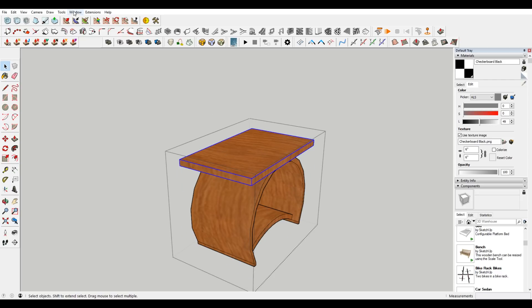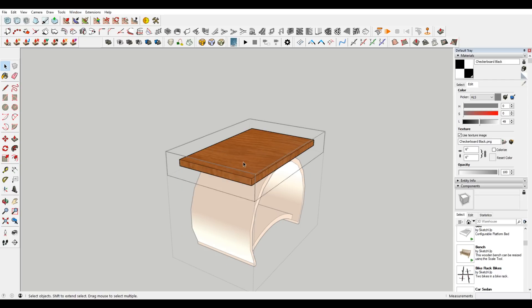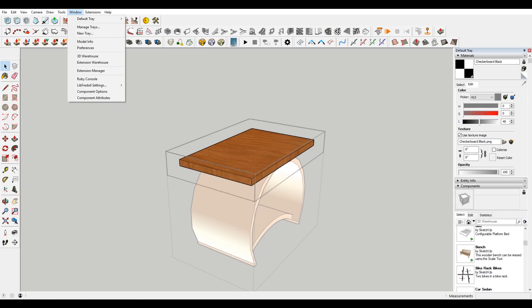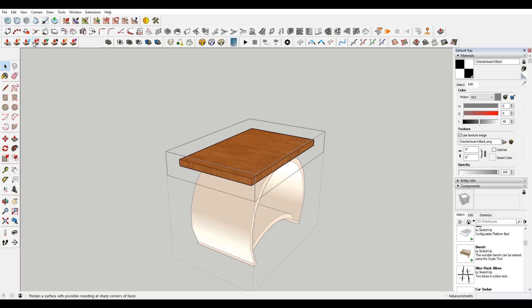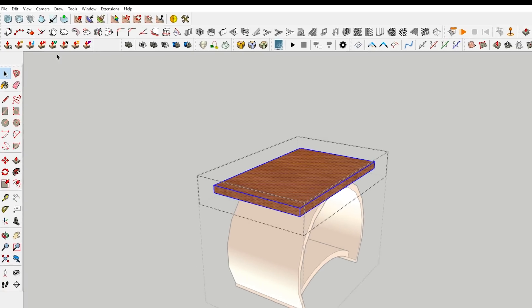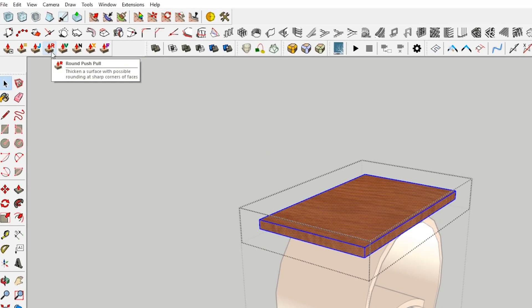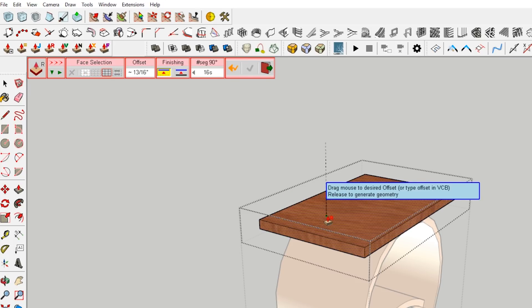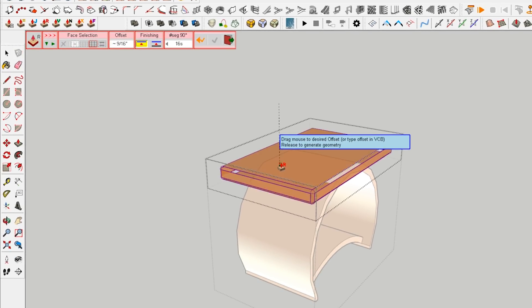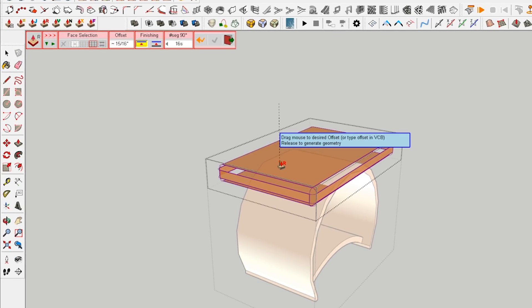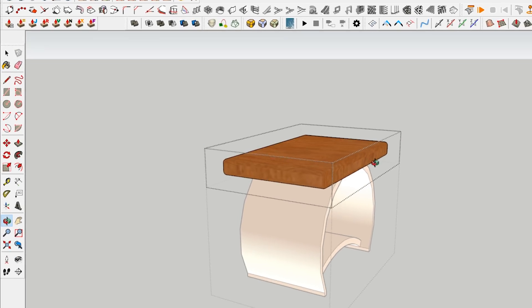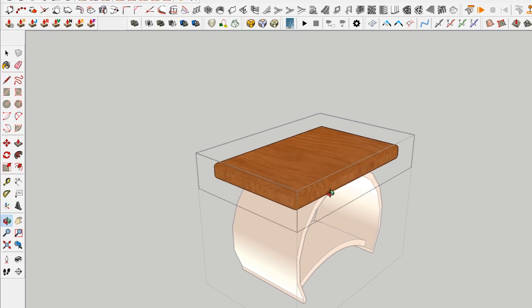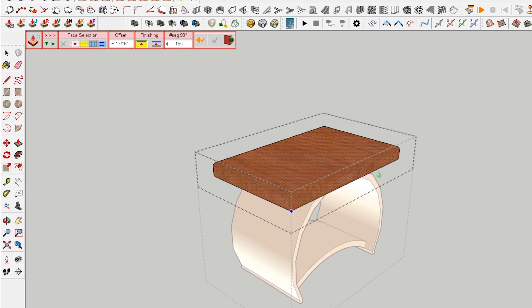So you may want to add a bevel or something to this. And the Fredo joint push-pull is a really cool tool that you can use. So if I select this, I have the Fredo 6 joint push-pull plugin. There's this round push-pull. So if I bring this up a little bit, you can see that now my edges are rounded. So it was just super quick.